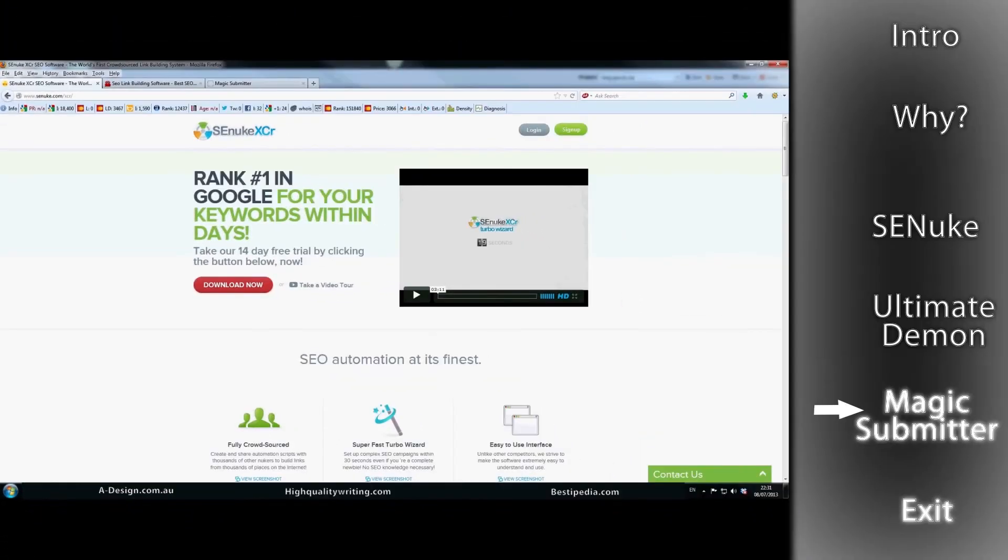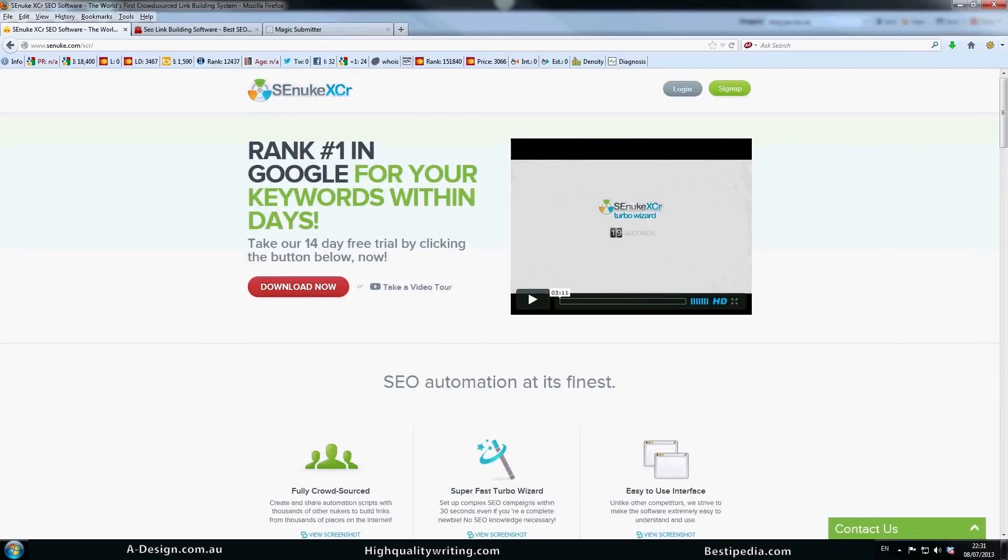Anyway, I think I've sort of covered Web 2.0s and I think the most important thing is get into this software, start linking with these sites and get on with it and get great results. Thanks very much. I'll speak to you guys next time.